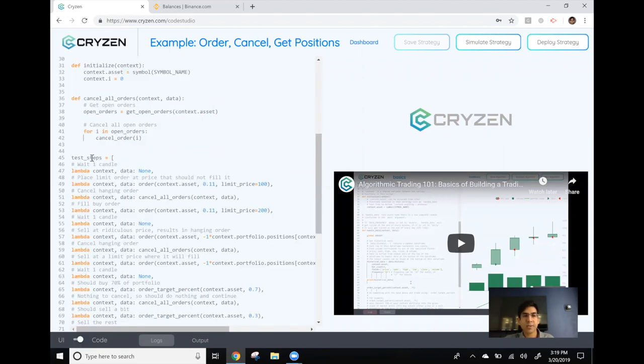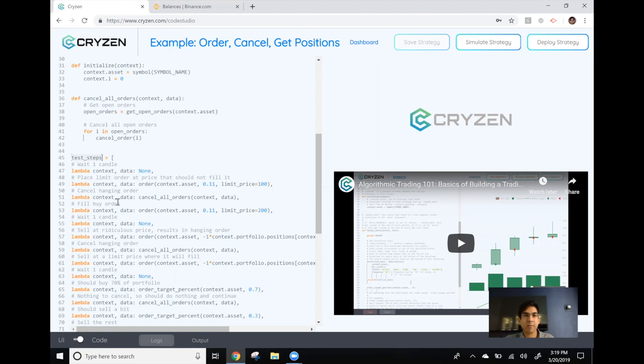This strategy consists of a few task stops that will execute just to demonstrate the basic mechanics of Kryzen both in the back tester and the live market. So let's hit deploy strategy.